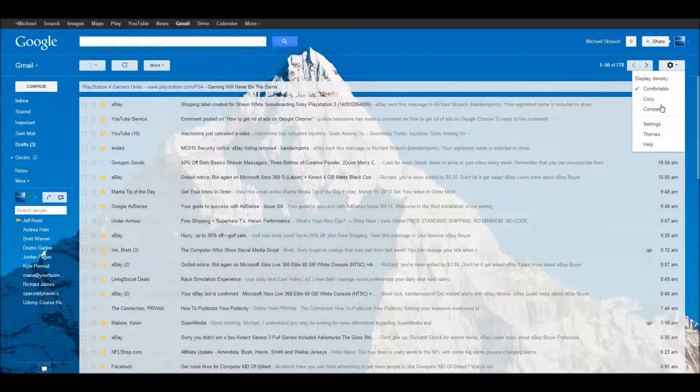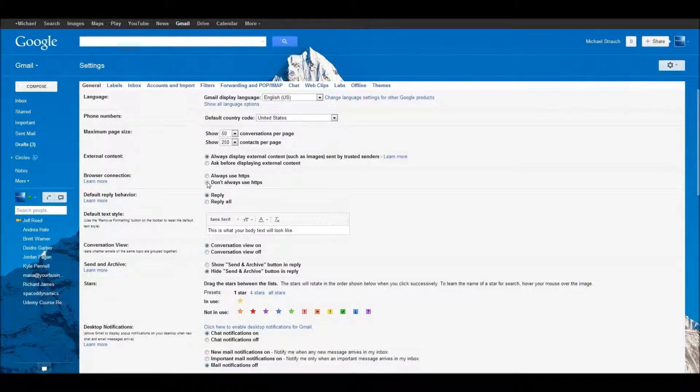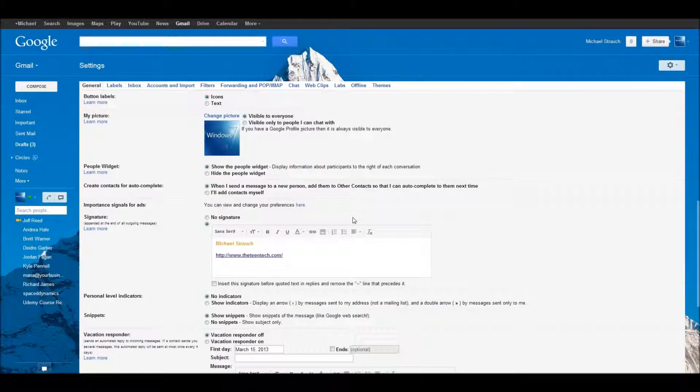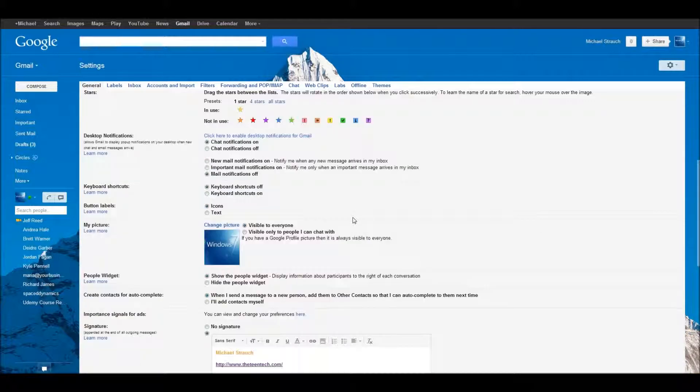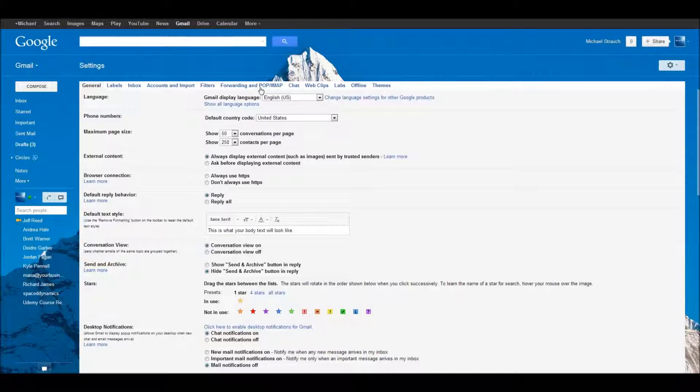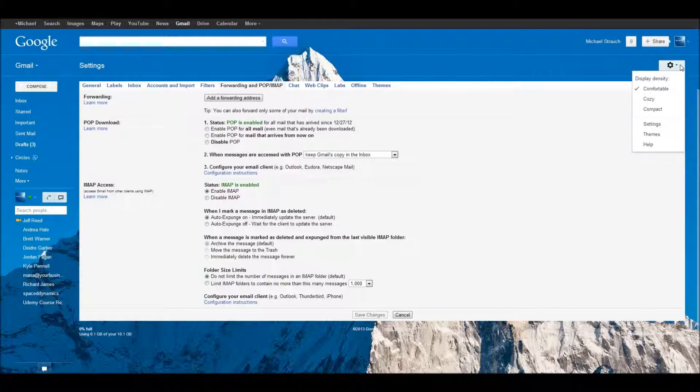And then over here to the right side, you see settings. Now here's a cool thing. These are all your settings of Gmail. As you can see, there's a whole bunch of tabs. These are your signatures, how many emails per page, archives, replies, stuff like that, your labels, inbox, your accounts. Now you could also add a forwarding email to this. So that's all your settings.